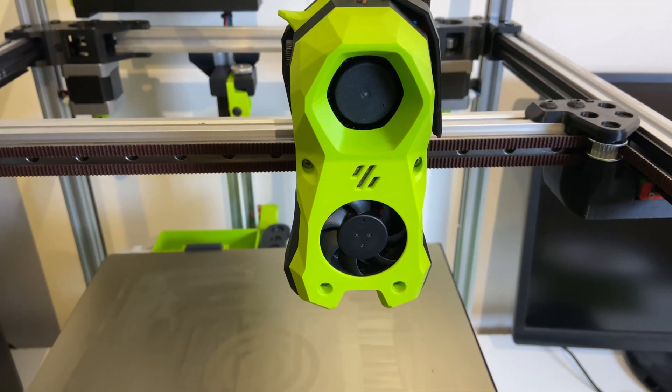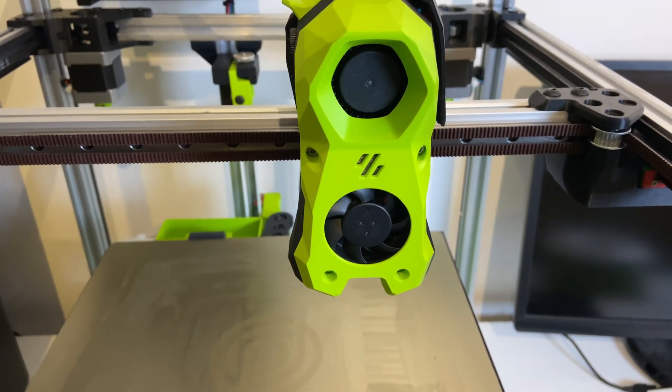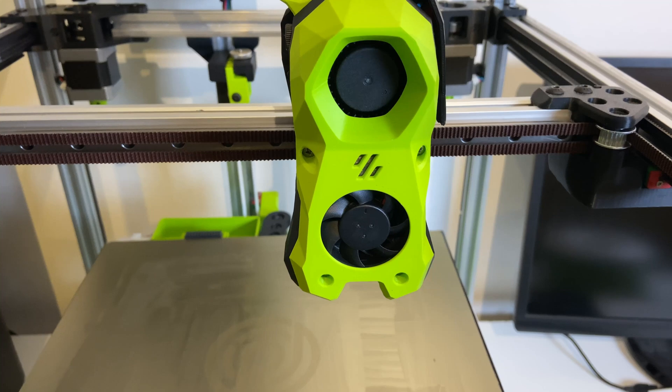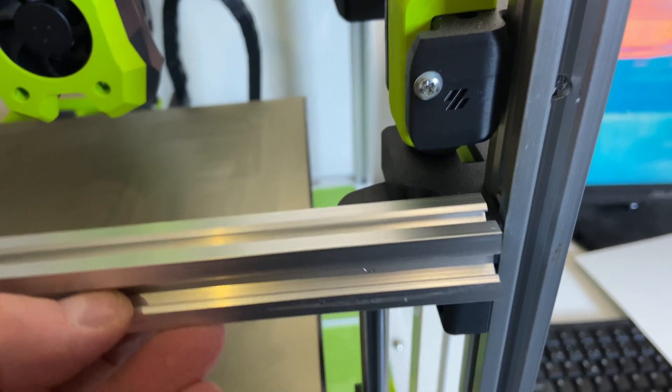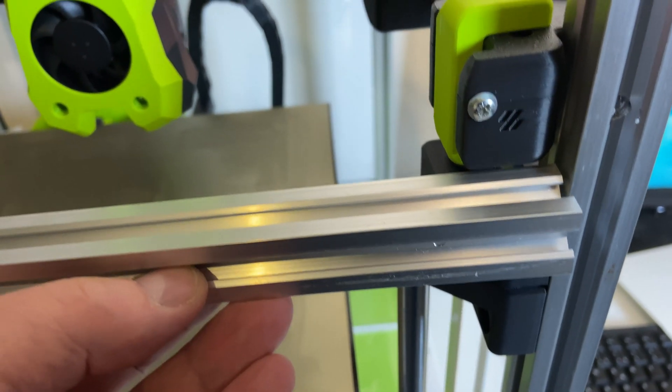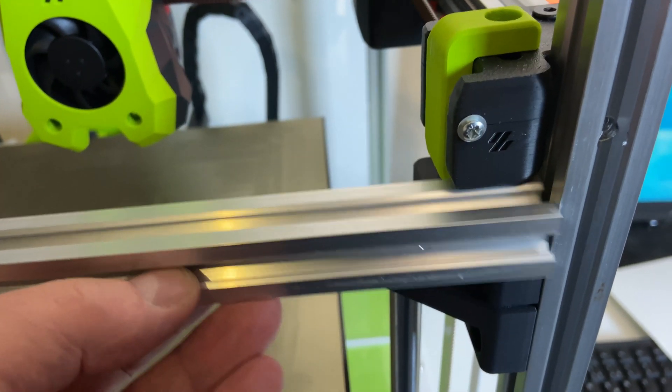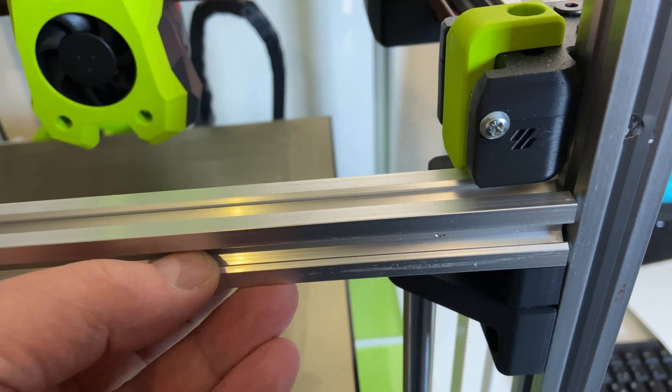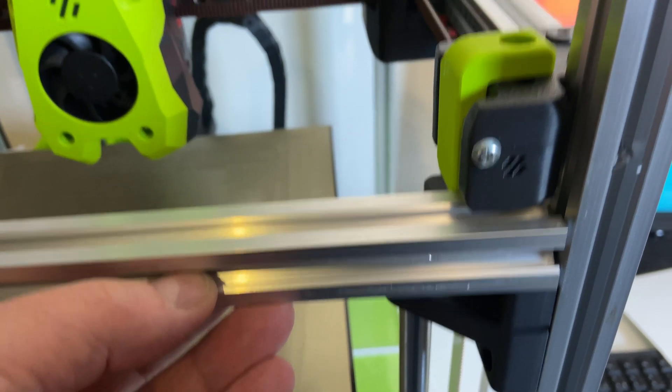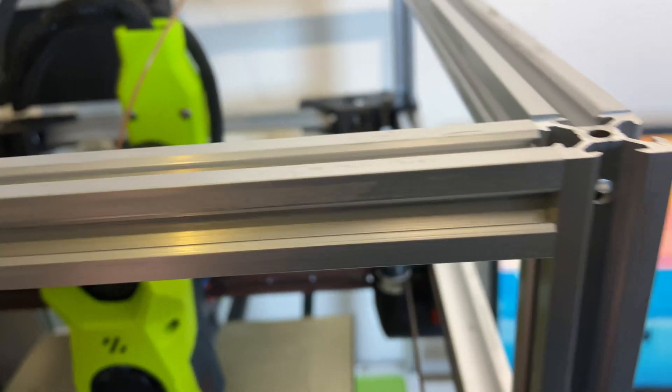The tool head on this build will be a Dragon Burner. Nothing wrong with the Stealthburner, I just want to test out the Dragon Burner. Making the frame shorter means that I have to reinforce some parts of it, so I will add the front extrusion like this. It's not ideal but I think it will work just fine.